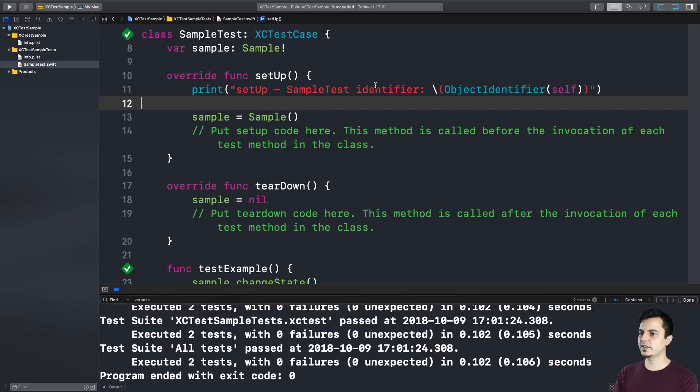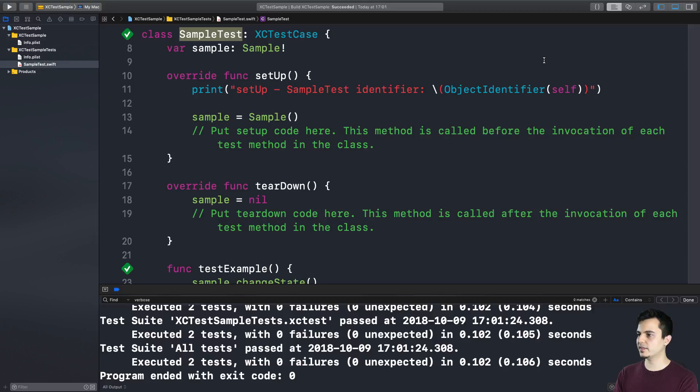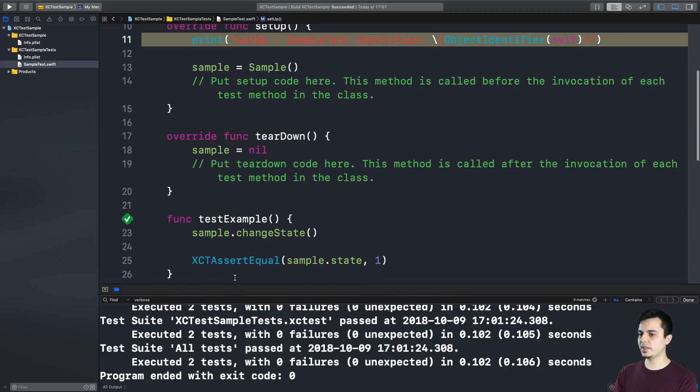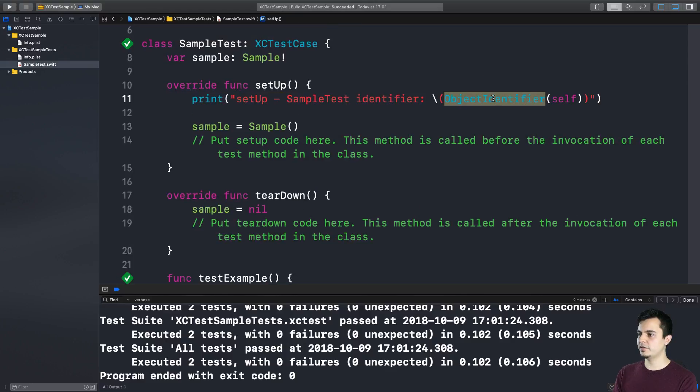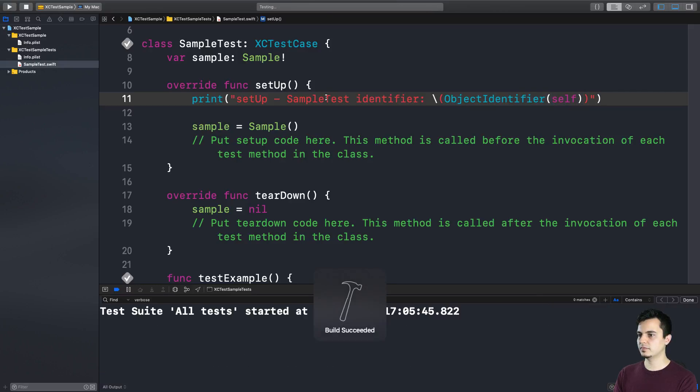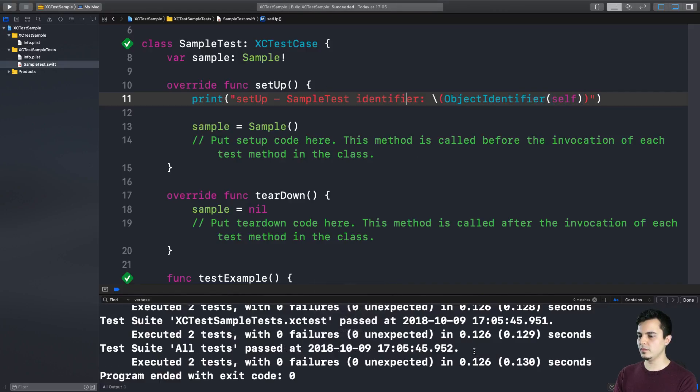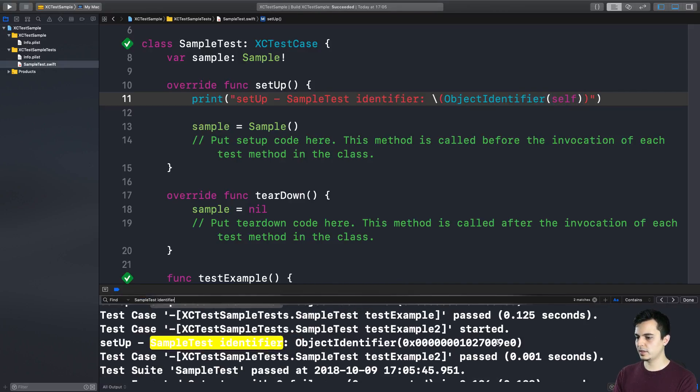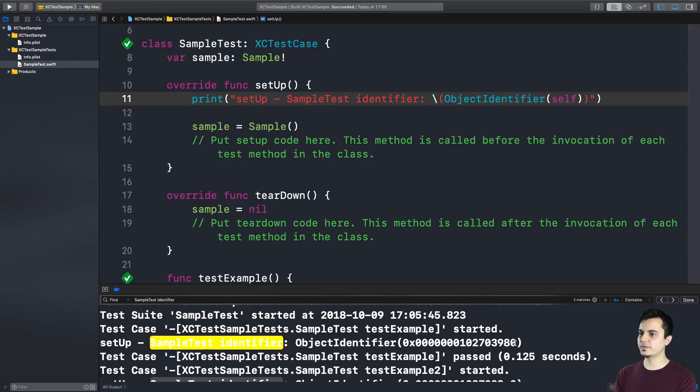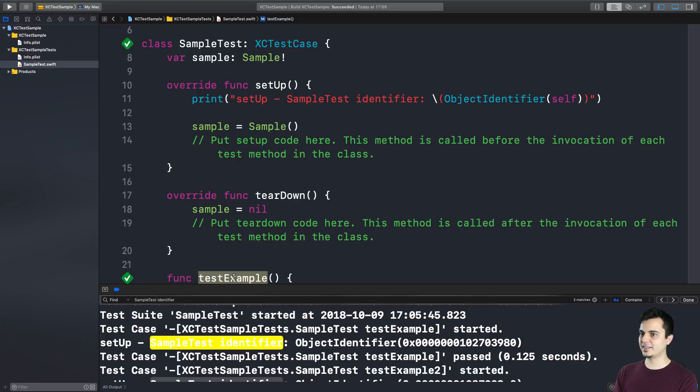If we print here the object identifier for self, which is the instance of the sample test case class, this should be invoked before each test method and it should have different identifiers, which means it's a different instance. Let me run this. Okay, let's have a look. As you can see the identifier for the first instance ended in 09E0. And the second time it executed a setup it has a different identifier. It's a different instance with identifier 3980. There you go. Every test method is invoked in a separate instance of the test case.